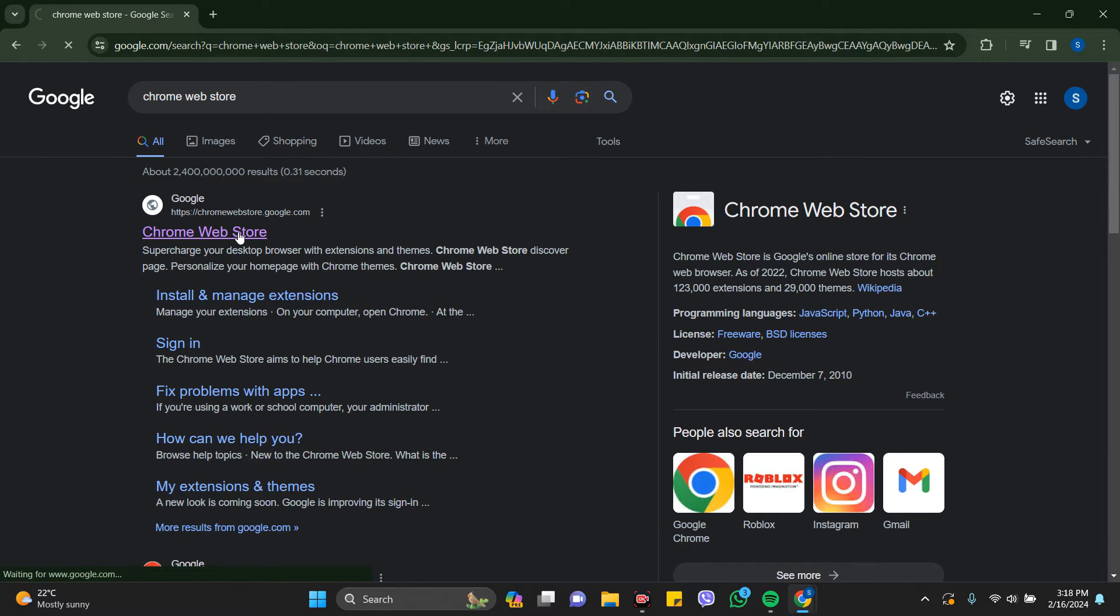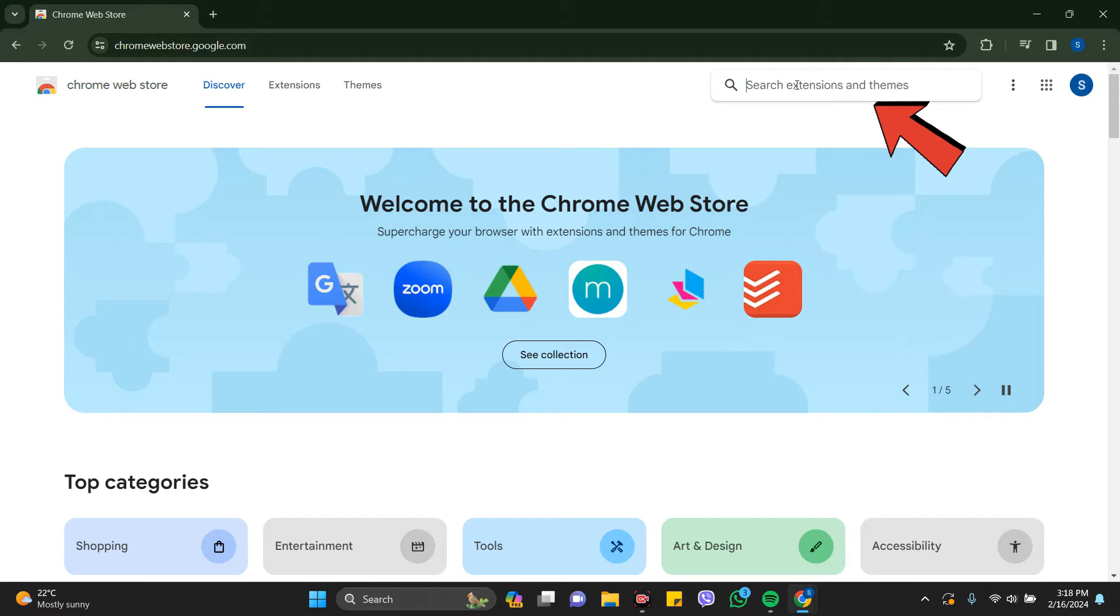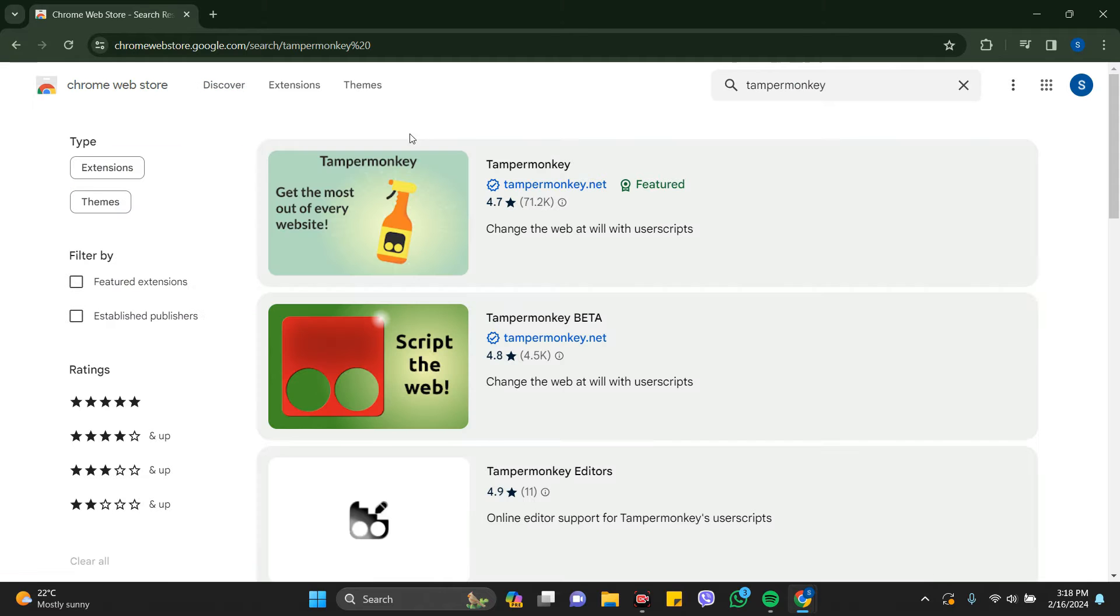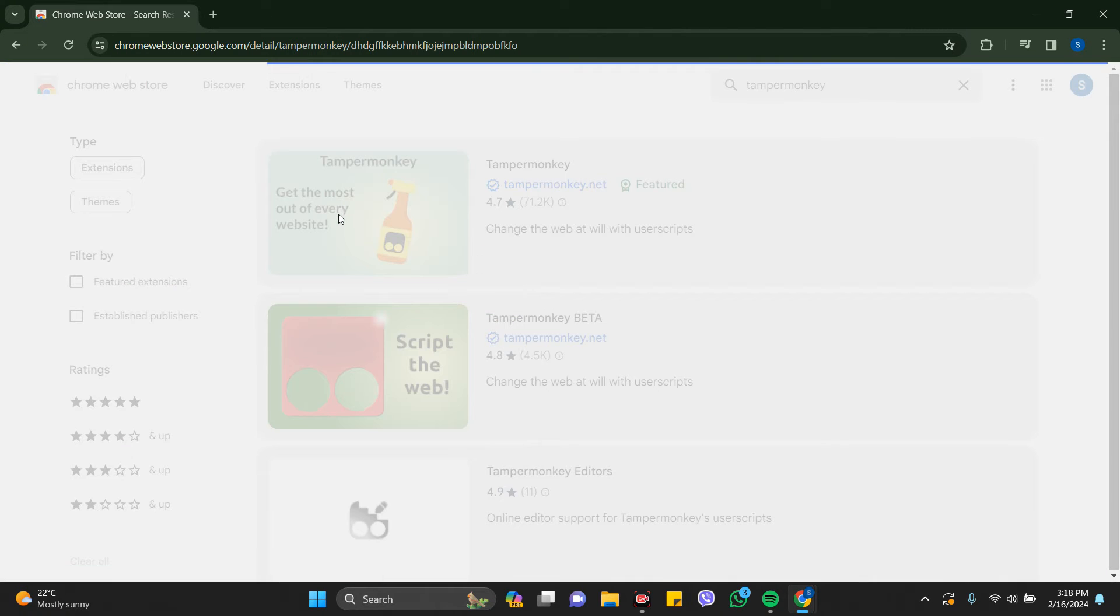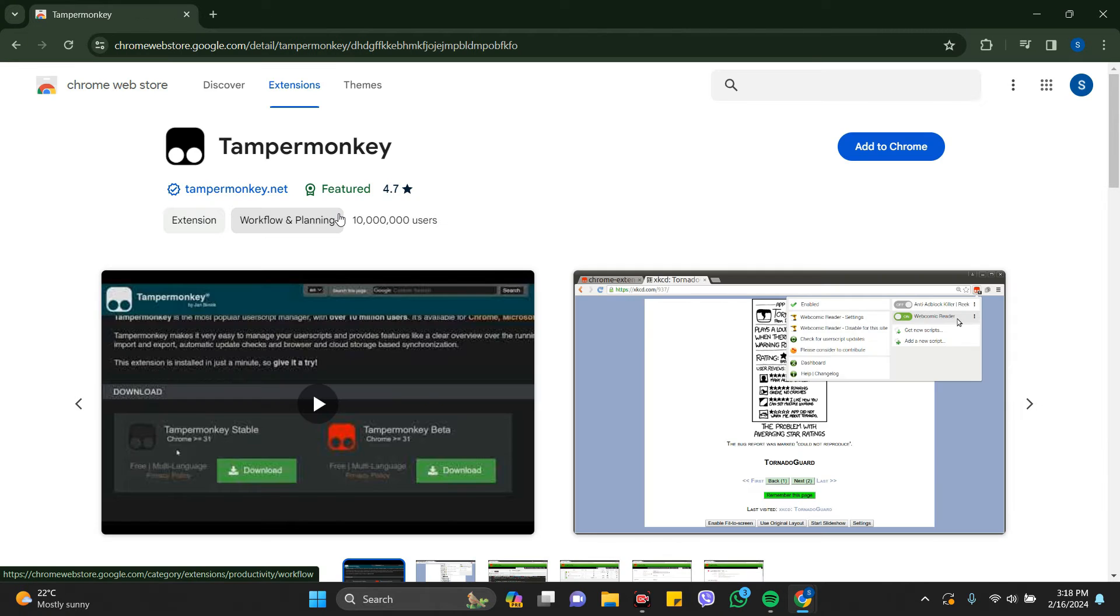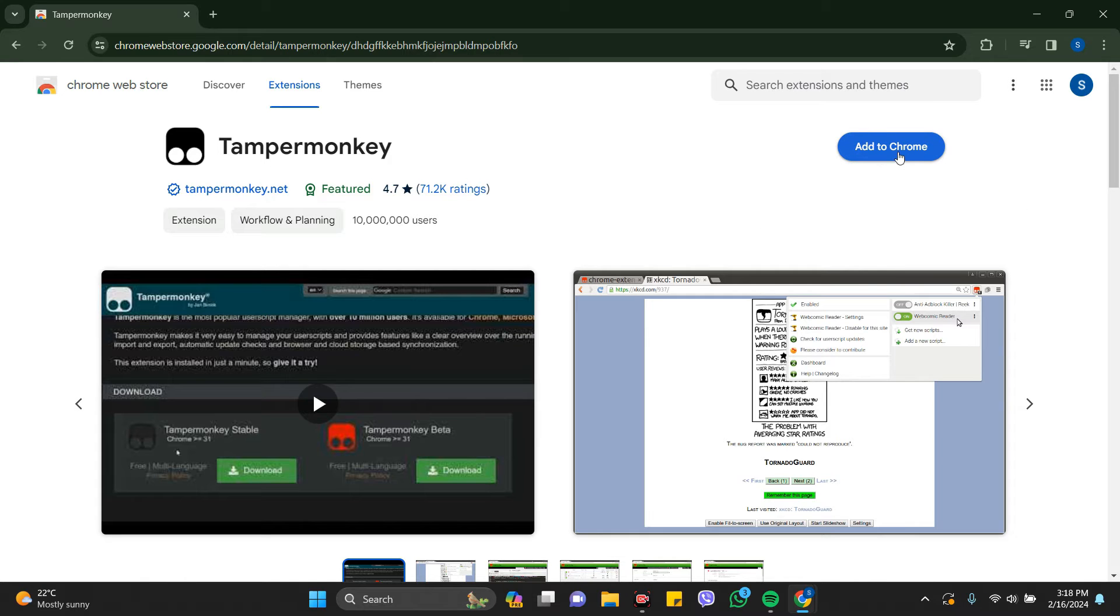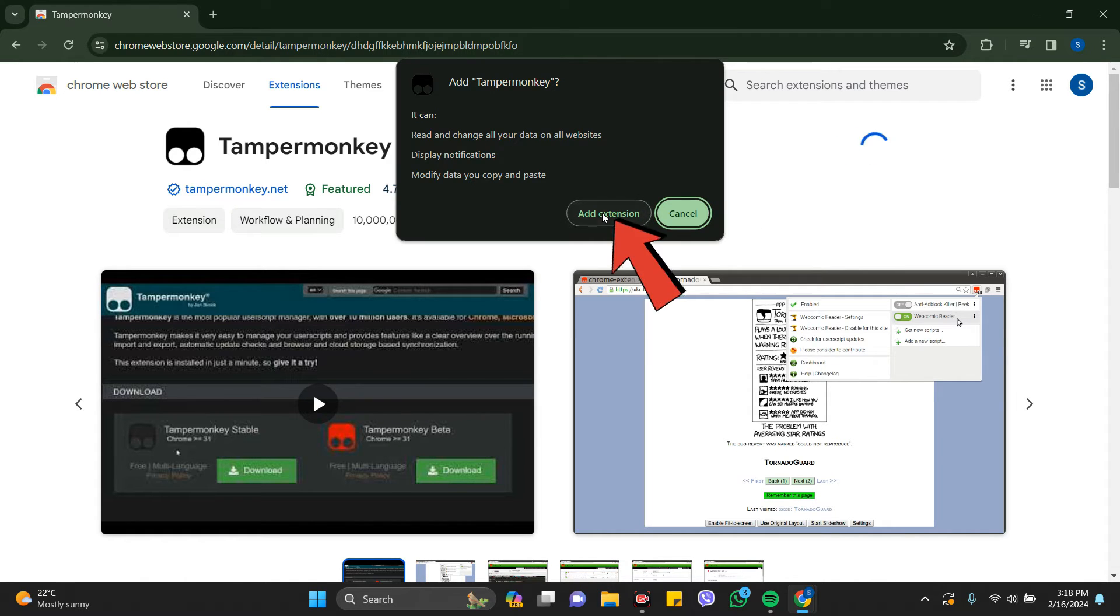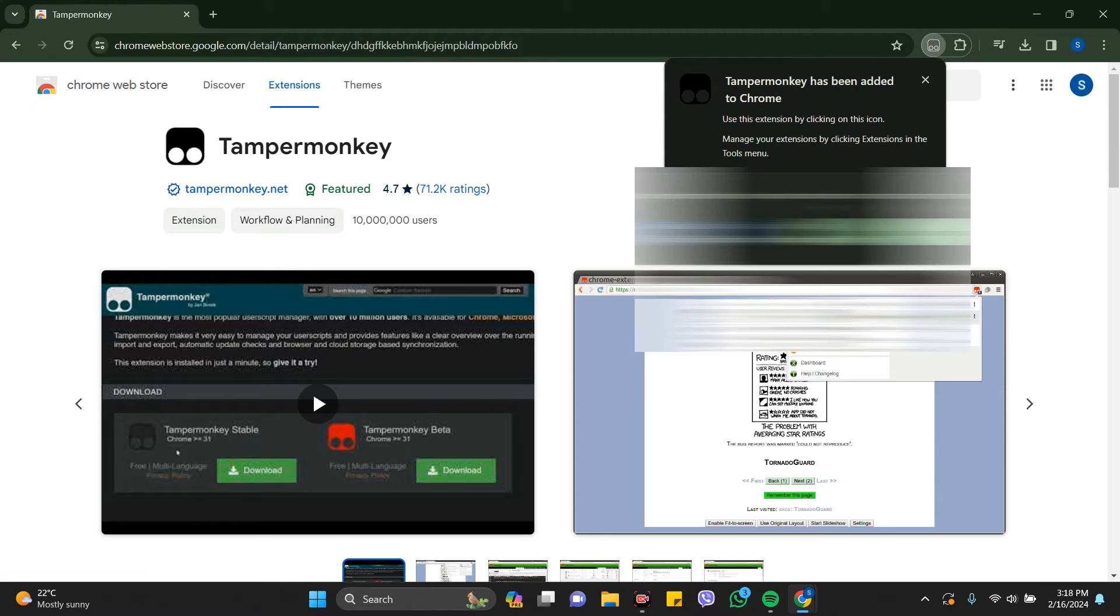In the search bar here, search for Tampermonkey. Click on the first icon that comes in front of you. Here you can see Add to Chrome. Just click on Add to Chrome and Add Extension. The Tampermonkey extension is being downloaded and synchronized.